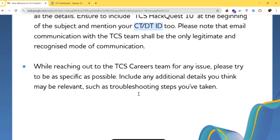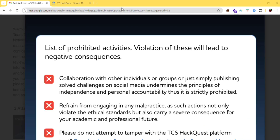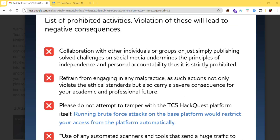Here are some prohibited activities you should not engage in, as violating these will lead to negative consequences. Collaboration with other individuals or groups, or publishing solved challenges on social media, undermines independent accountability and is strictly prohibited. Do not post your answers on social media — doing so will lead to serious consequences.